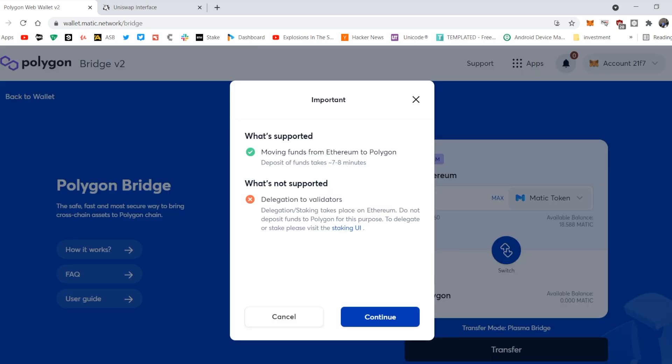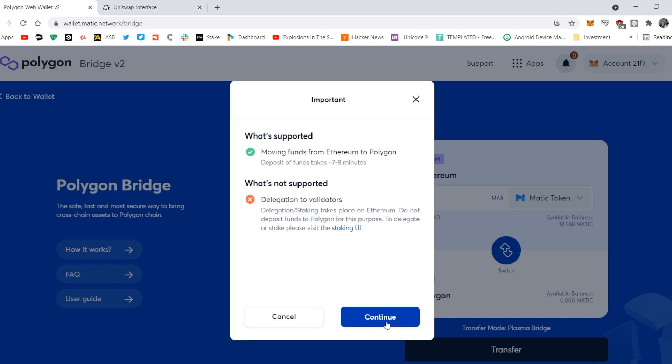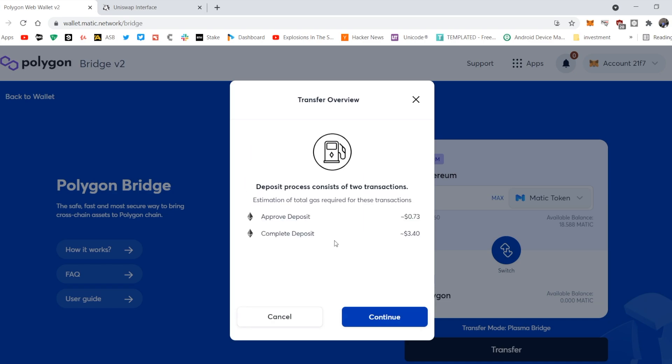This message here just tells you that the deposits will take seven to eight minutes, and that staking is not available on the Polygon chain. It's just a warning from Polygon telling you that if you want to stake tokens, you should do it on Ethereum and not Polygon, because that's not supported over there. Continue.